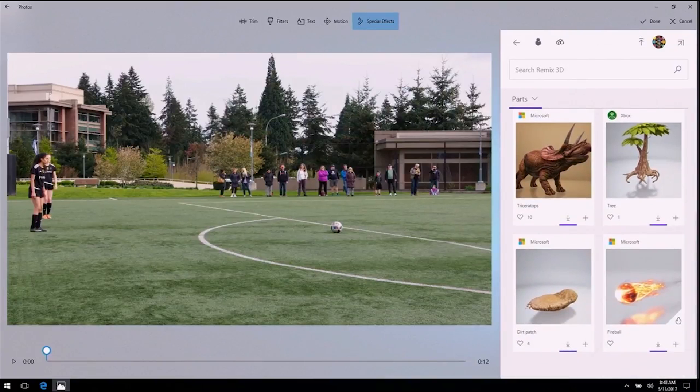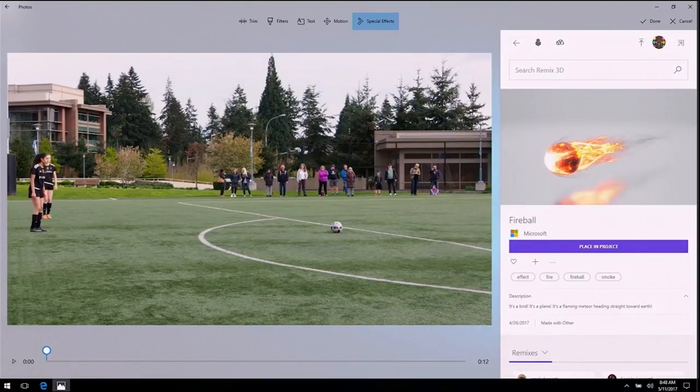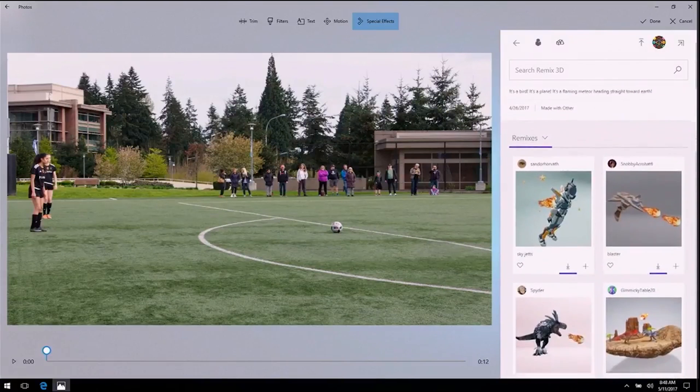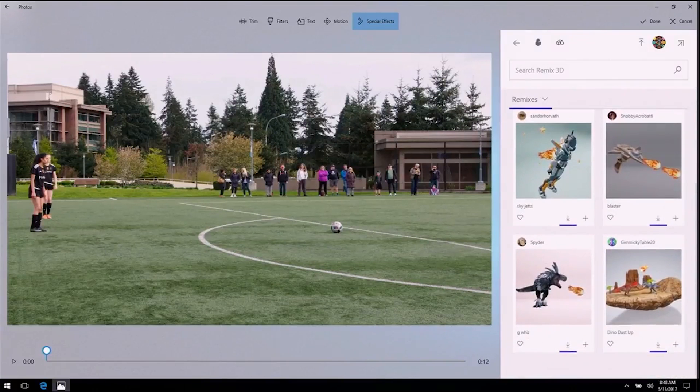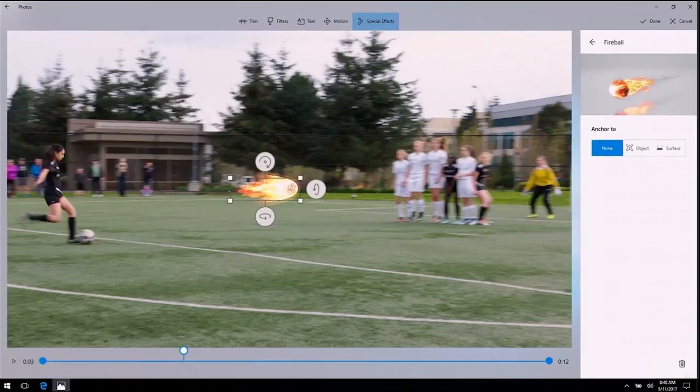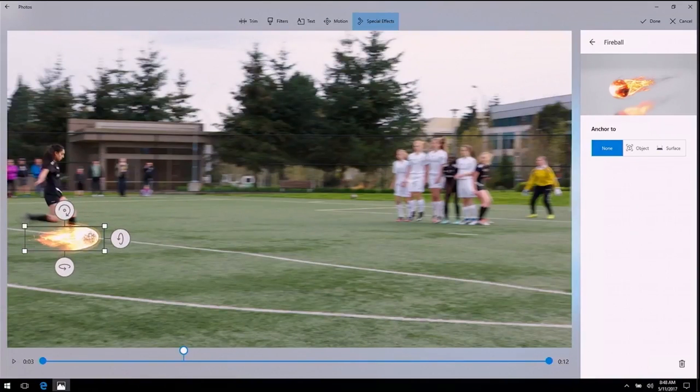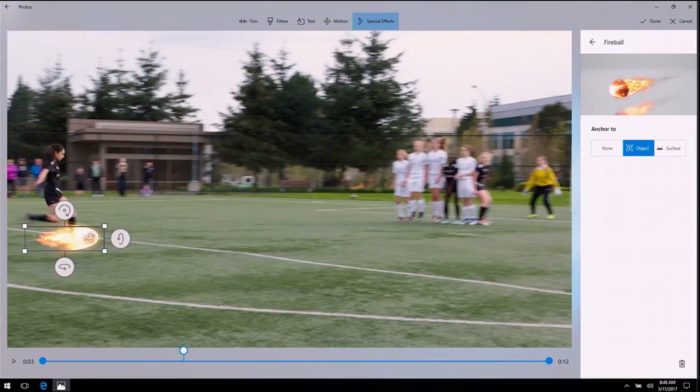So there's that fireball that caught my eye. Let's open it up. And then if I want more ideas, I can see all the ways other people have been remixing the fireball right below it. Let's put the fireball in the project, move it over to the soccer ball, and then I'm going to anchor it to the object. Let's see how this looks.